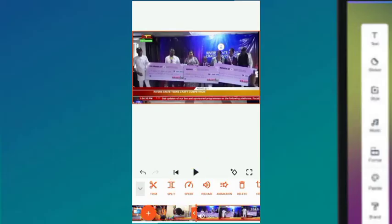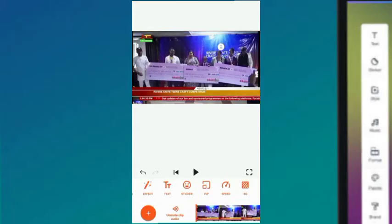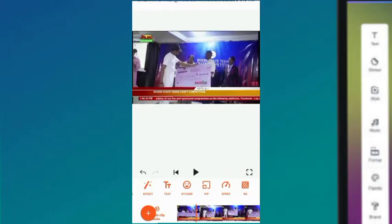I want the video to start from here — I don't want the front part. So I'm going to remove that front section. I'll click on it and then click delete.